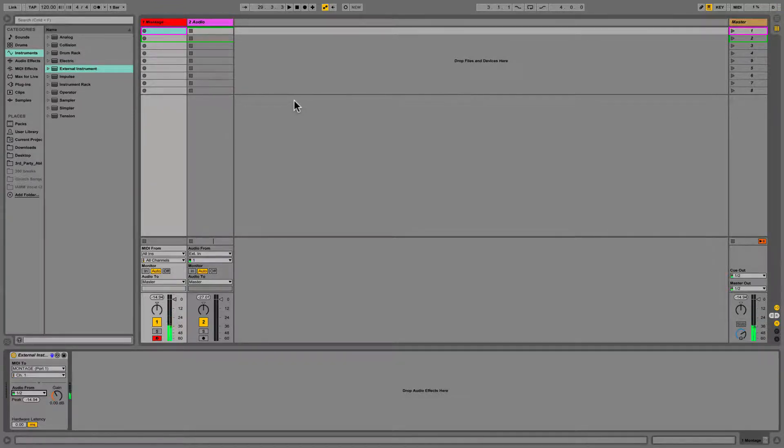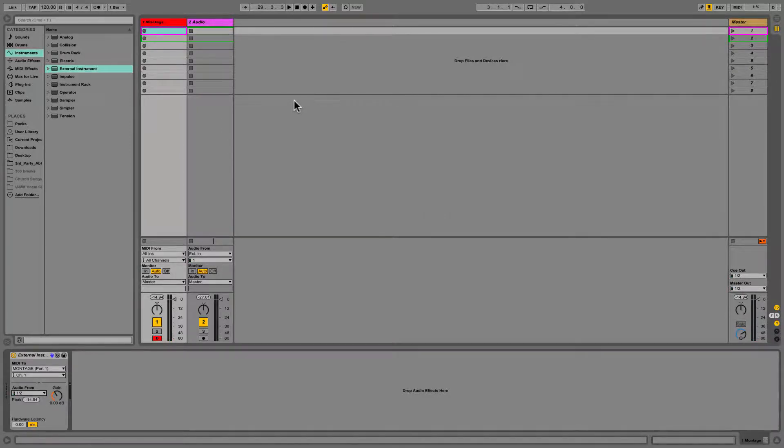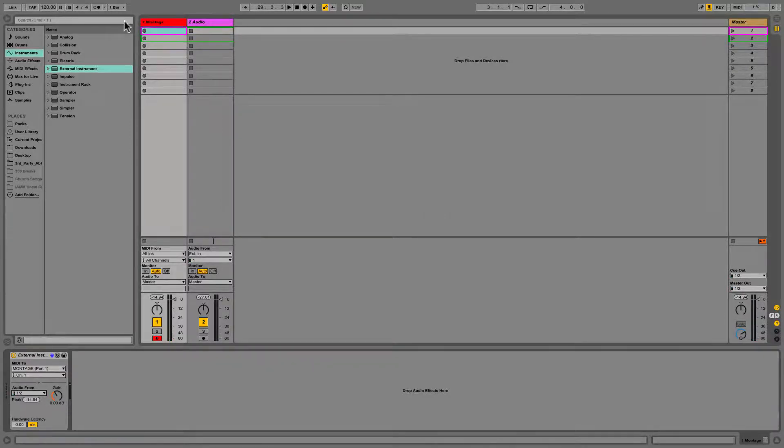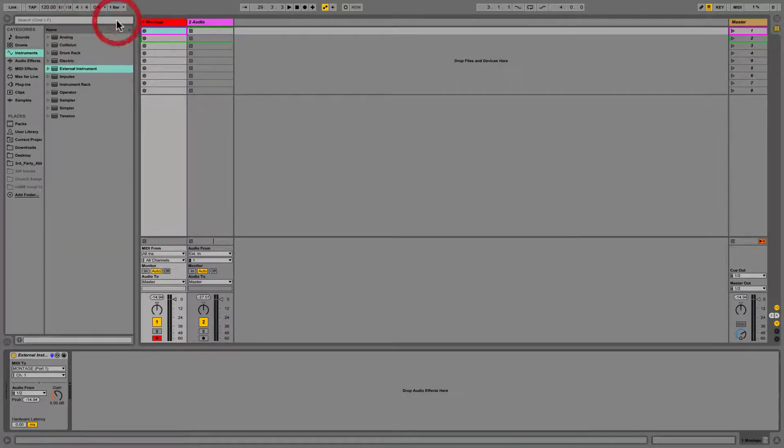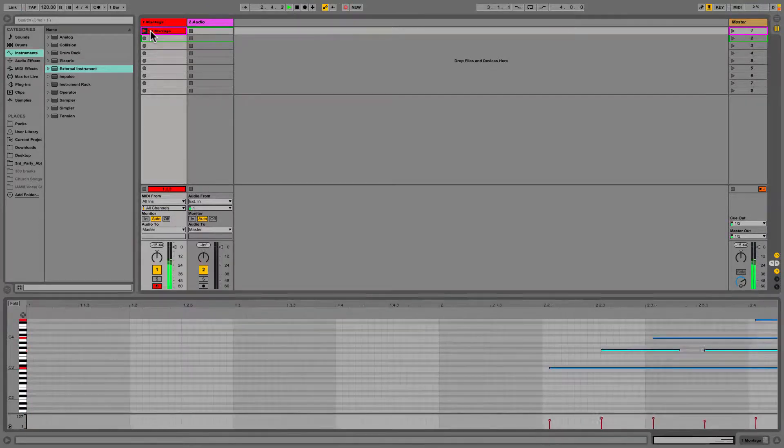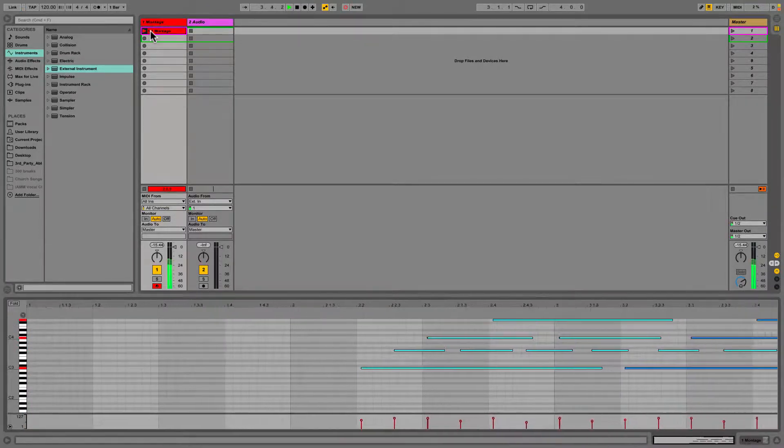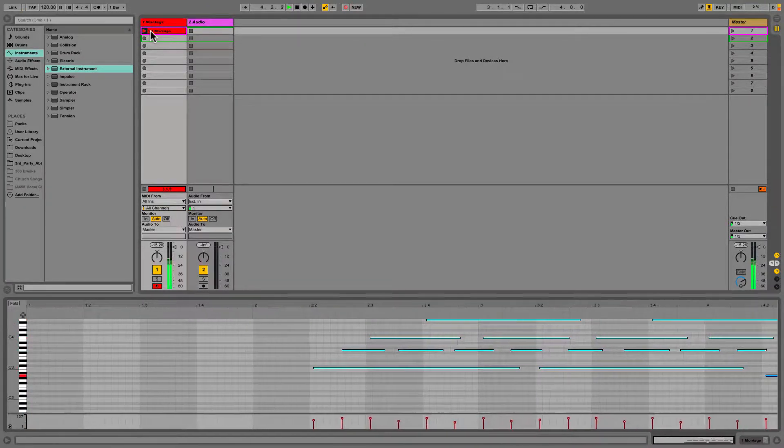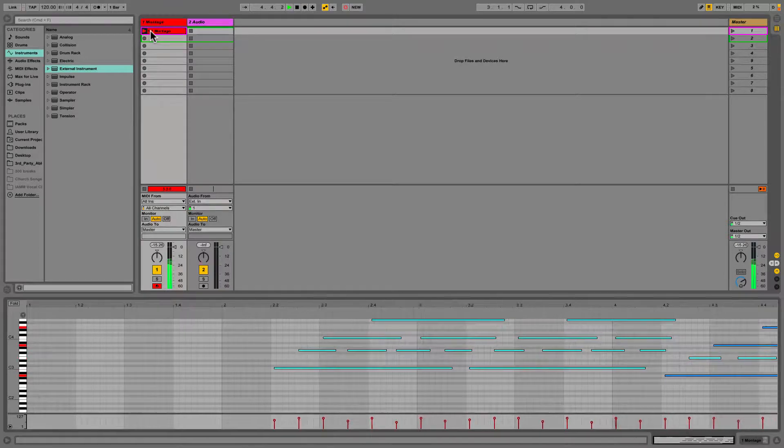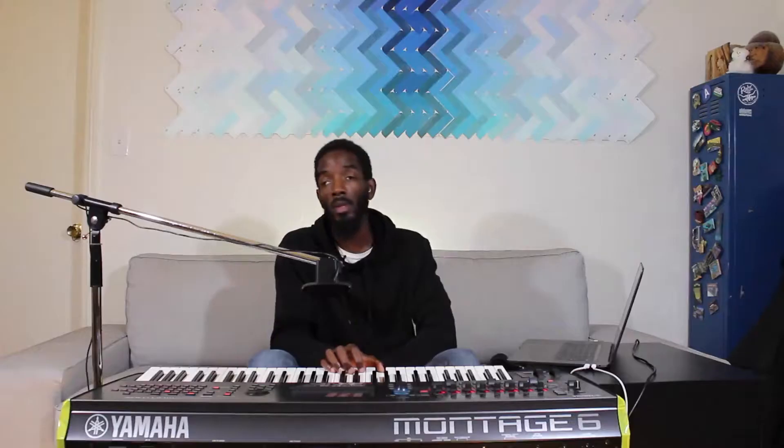Cool, so we have the arpeggiator running, and just to double check, let's just record something really quick. I'm gonna turn off the count in so we can just see it. Cool, so we're good to go.